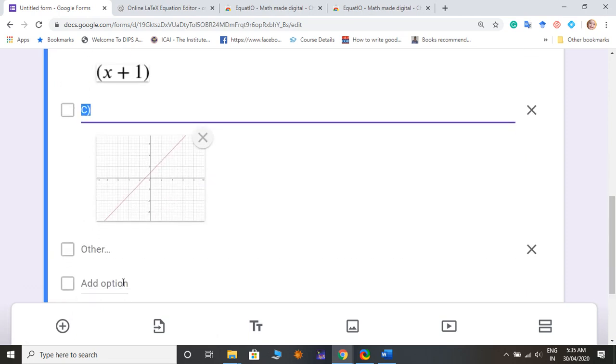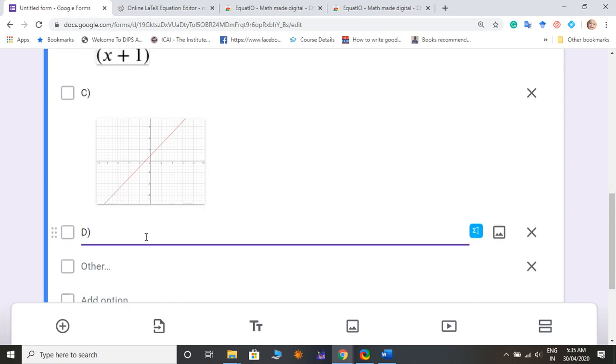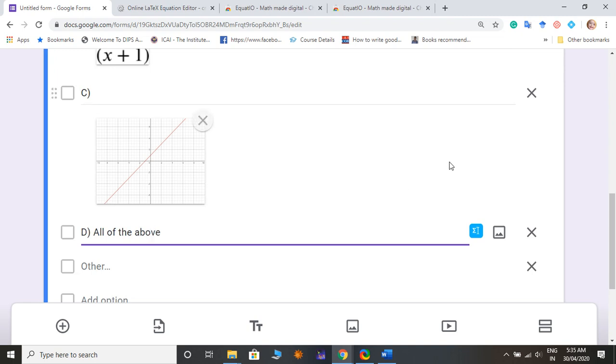And then I write D option: all of the above, all of the above.